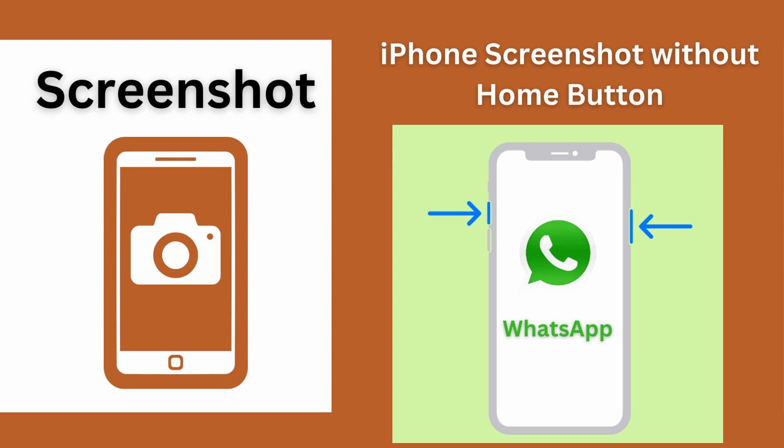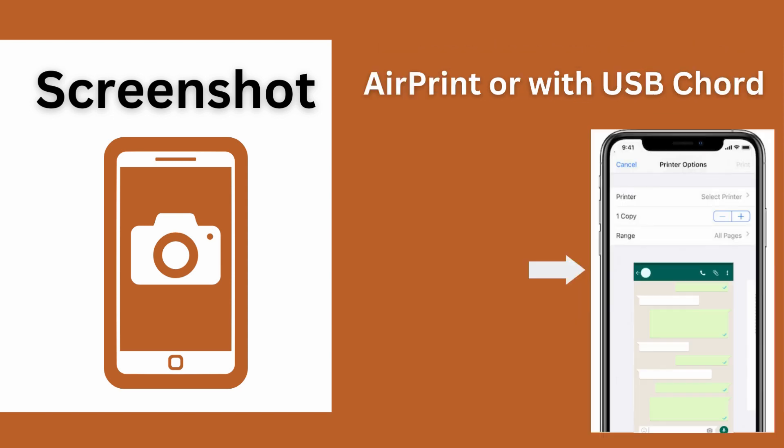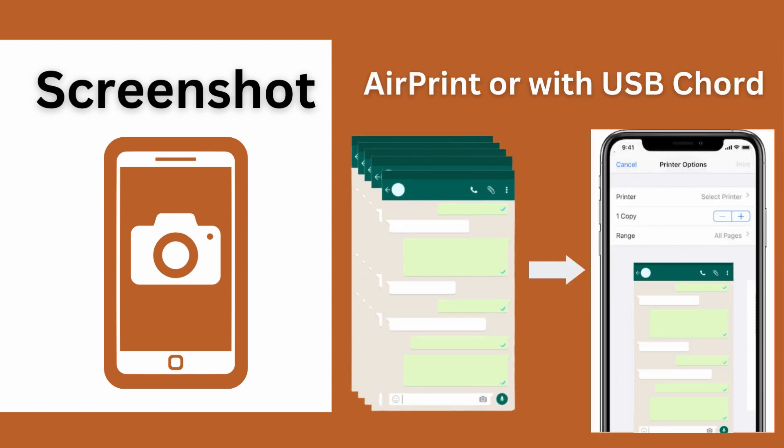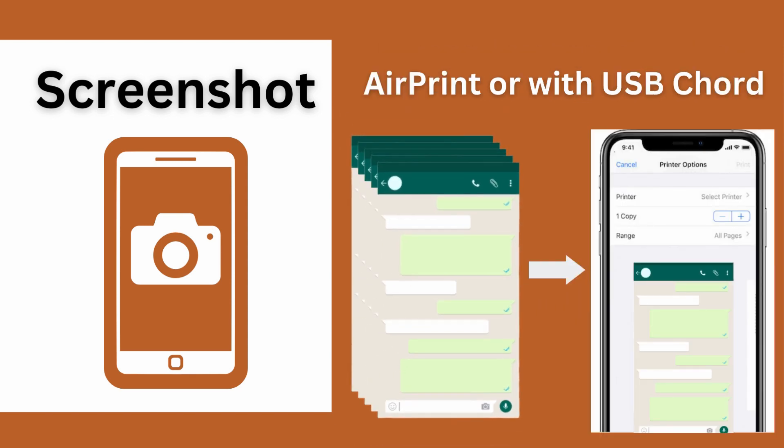Ensure the messages are visible on the screen while taking a screenshot. After that, you can print them out by directly connecting your iPhone to the printer through AirPrint or using a USB cord.